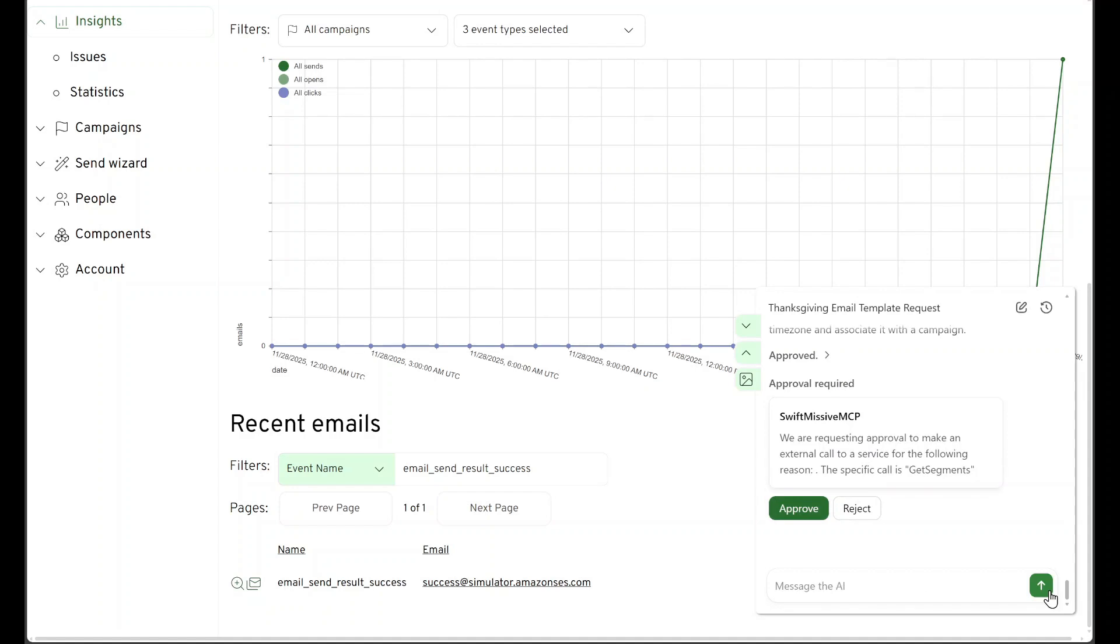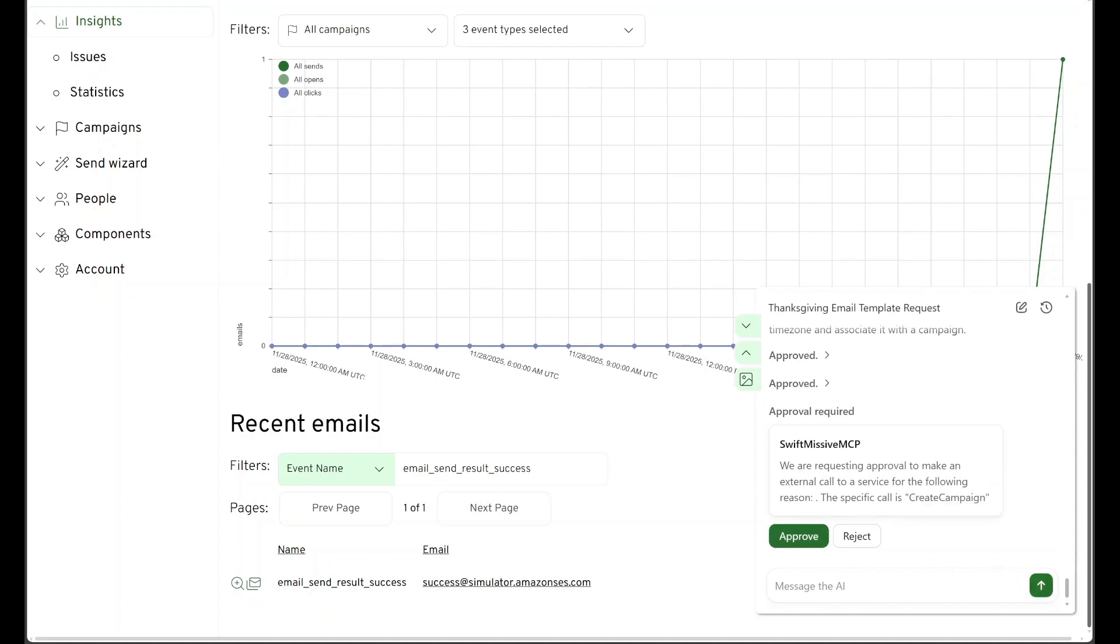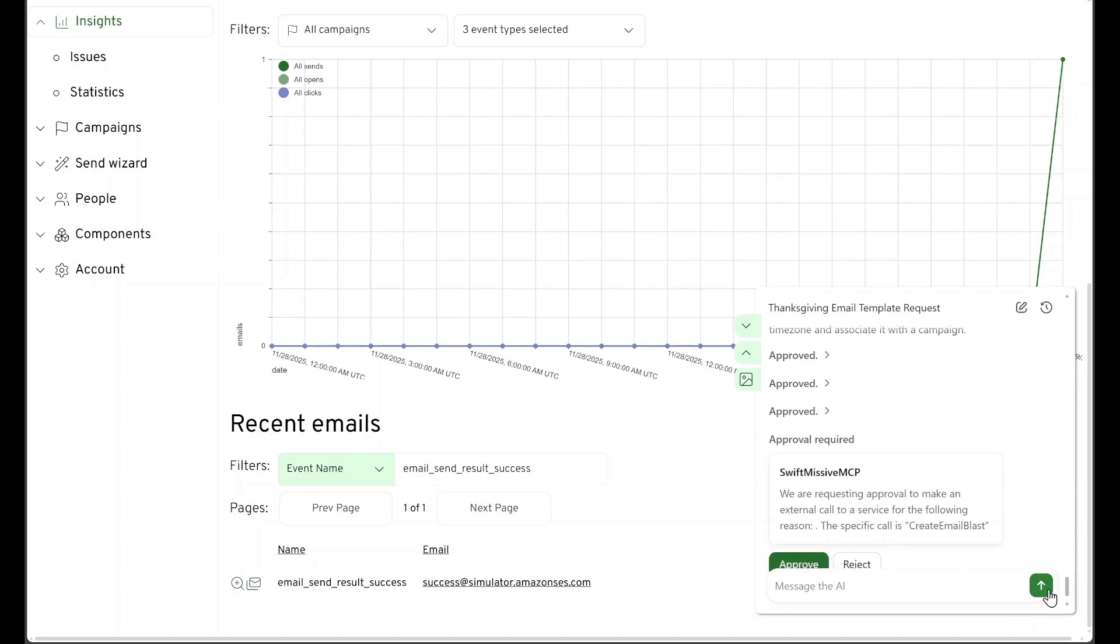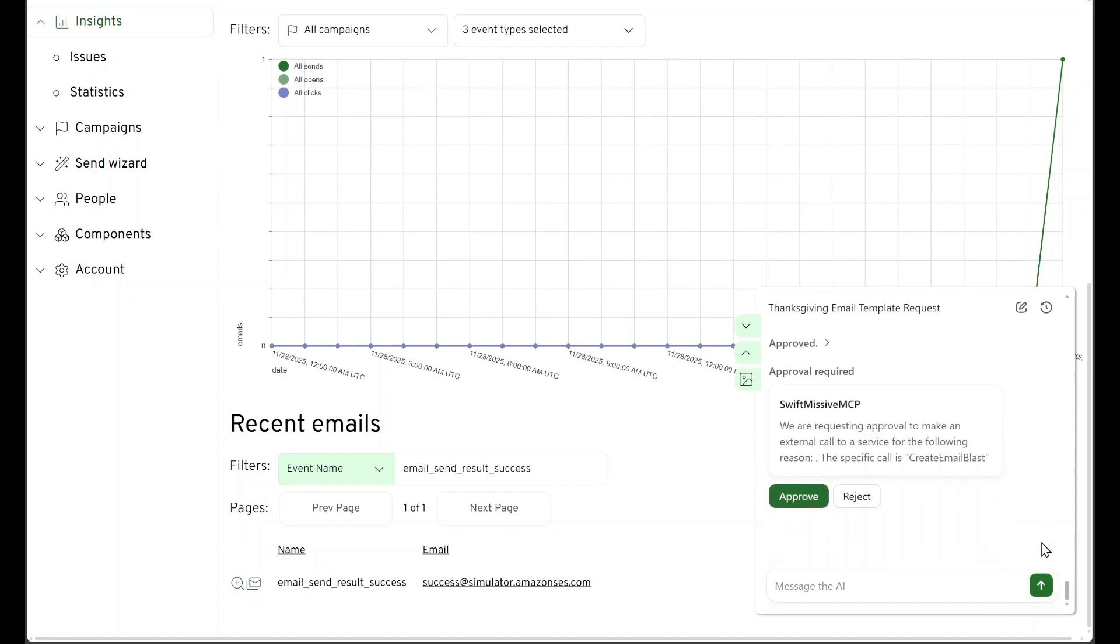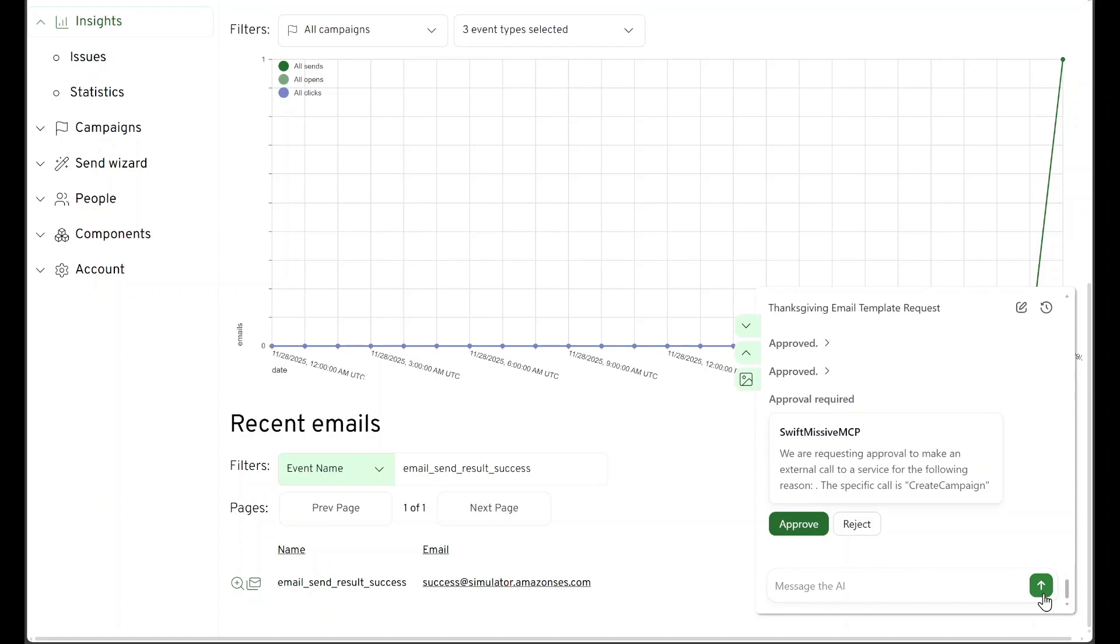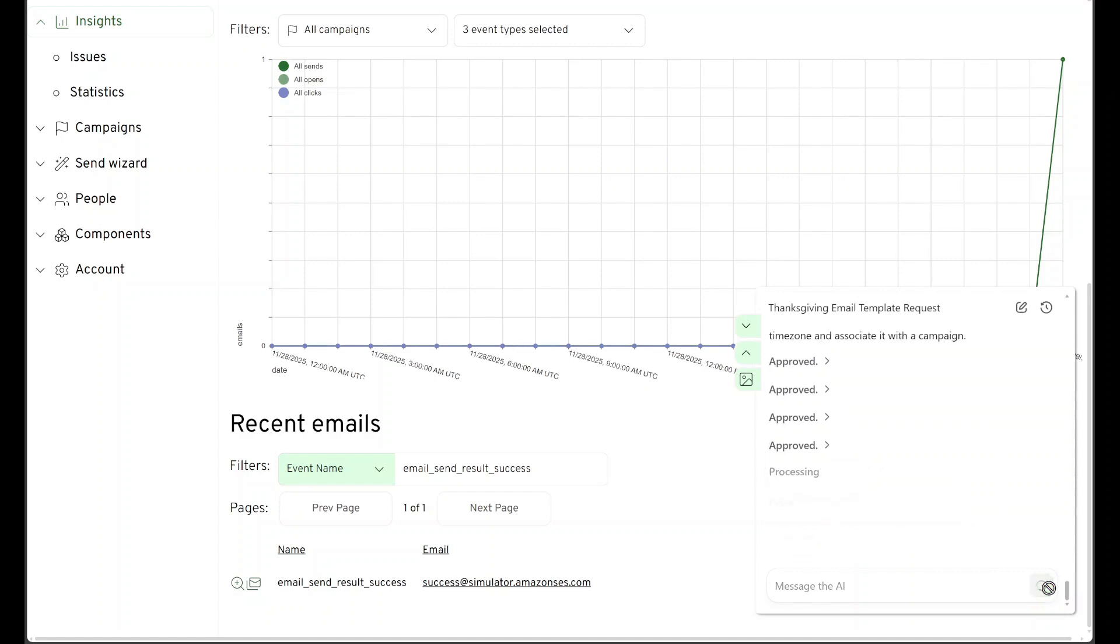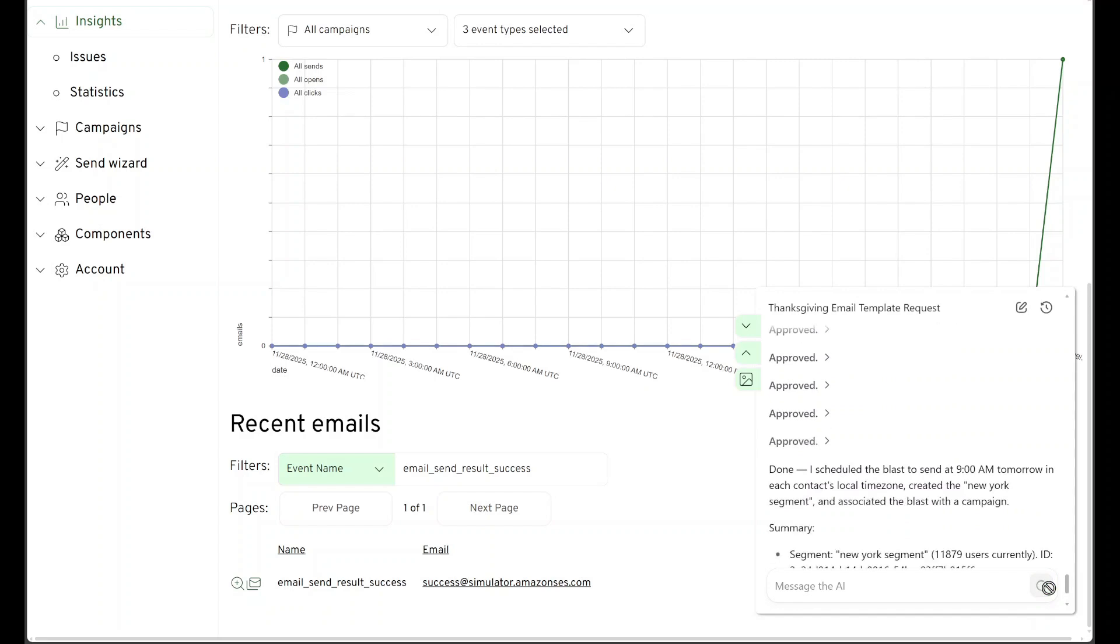Now it wants to get the ID of the segment it just created. And now it wants to create the campaign for tracking reasons. And now it wants to create the email blast. Let's go. And it's going to associate the blast with the campaign that it created. And we are all done.